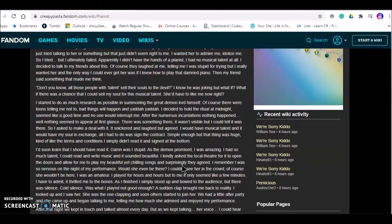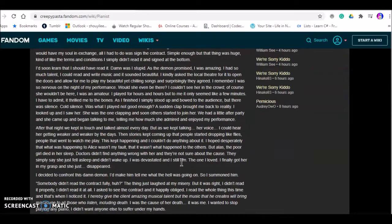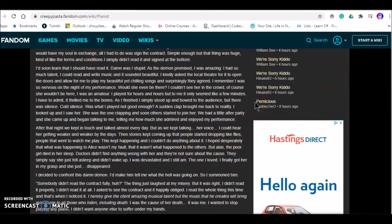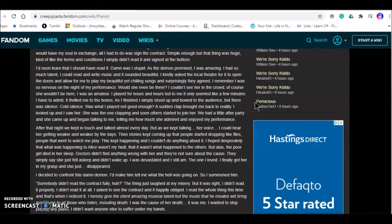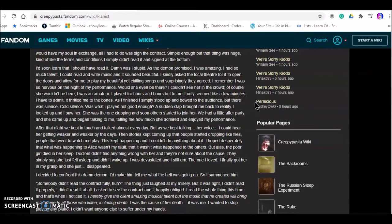While nothing seemed to appear at first, there was something there. It was invisible but I could tell it was there. So I asked to make a deal with it. It snickered and laughed, but agreed. I would have musical talent. It would have my soul in exchange. All I had to do was sign a contract. Simple enough but that thing was huge. Kind of like in the terms and conditions, I simply didn't read and signed at the bottom. I should have read it. That was stupid. Was I stupid?